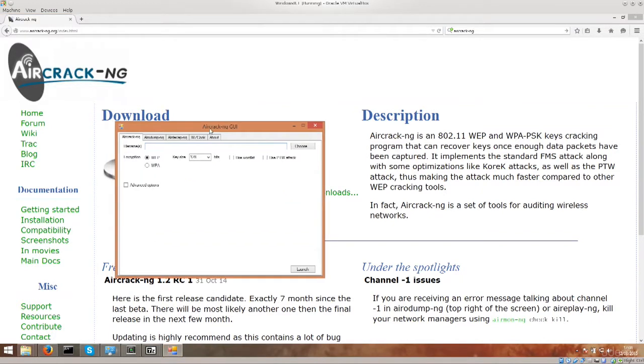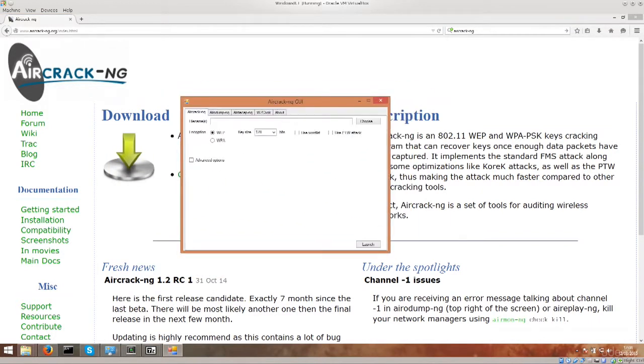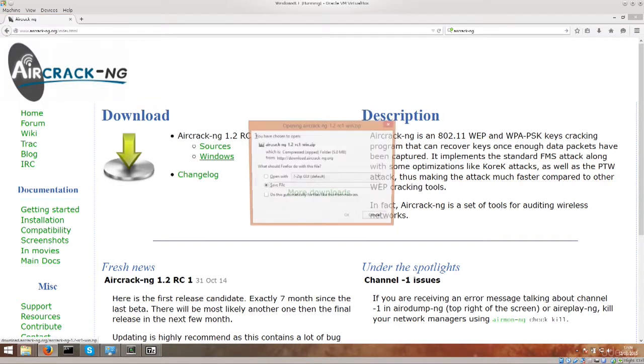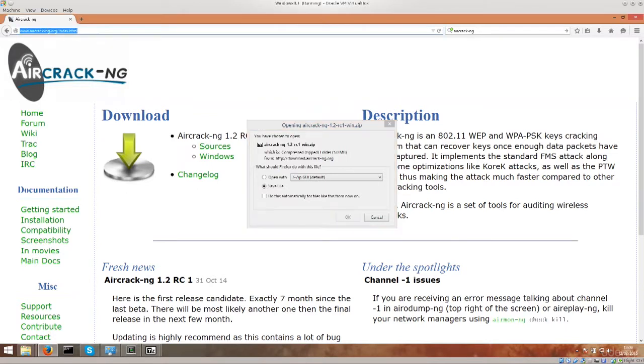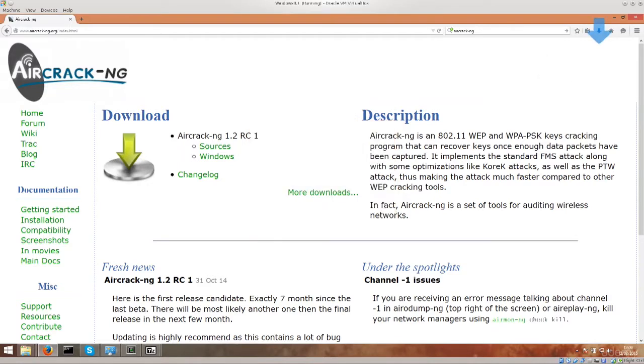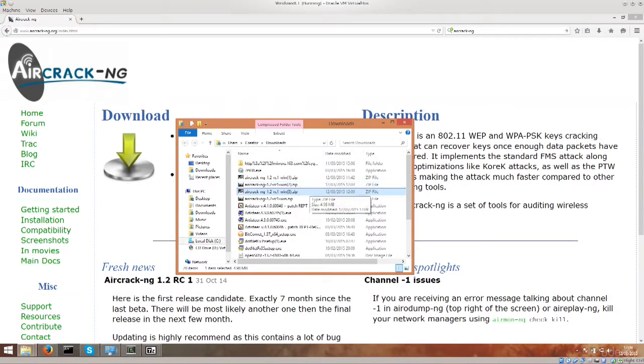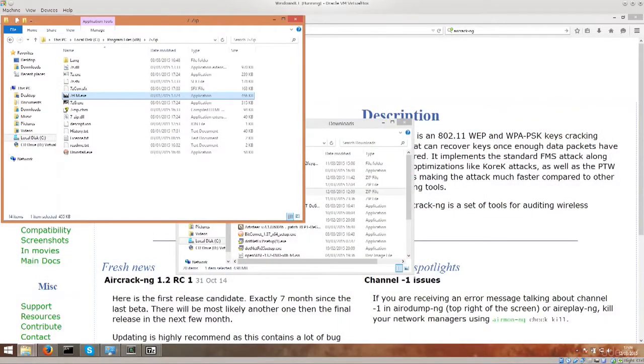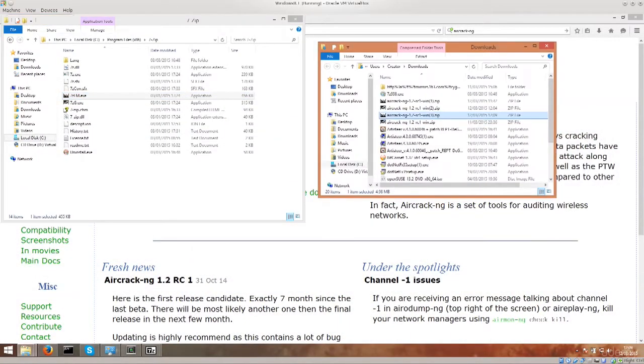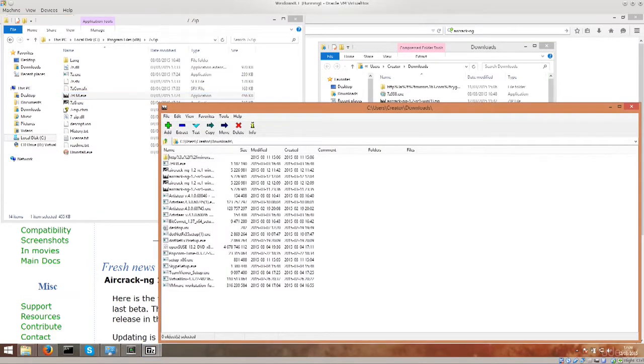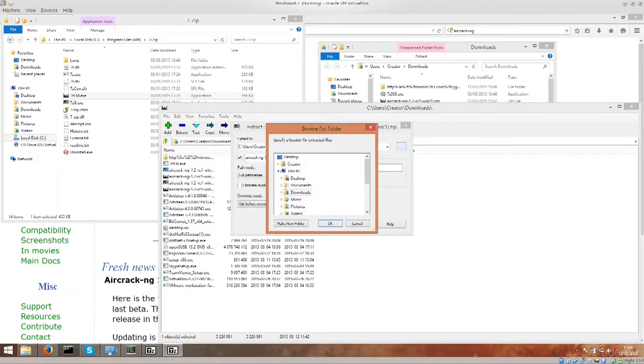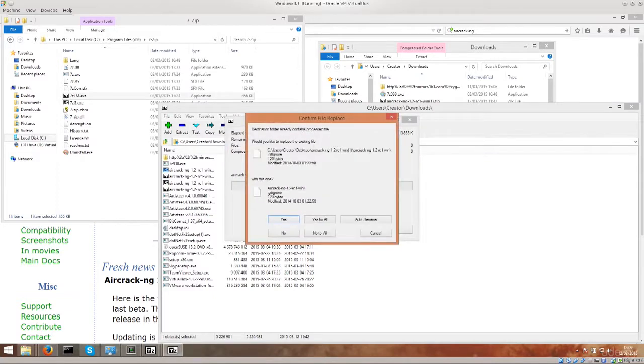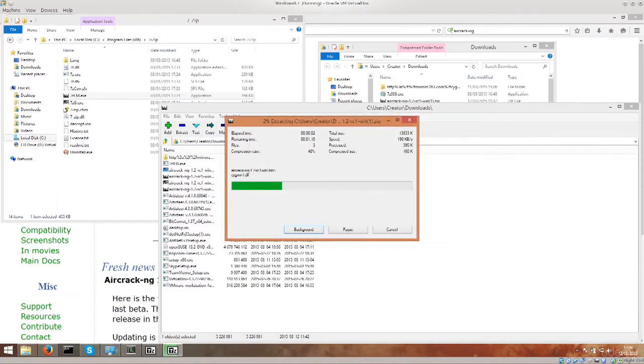So I already have it installed here and this is how it looks like, but I'm just gonna go ahead and close it to show you what you need to do. First off you need to go ahead and go to the website called www.aircrack-ng.org and download the file and that's pretty much it. After you've downloaded, unzip it and it will work. So let's just go ahead and click on it. It's right there. I'm gonna use my unzipping program, so it's 7-zip.